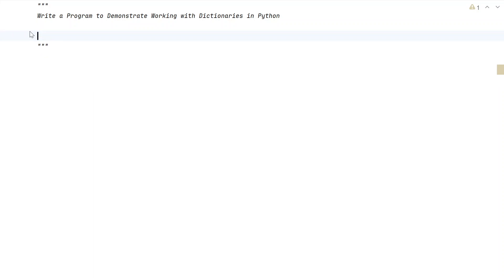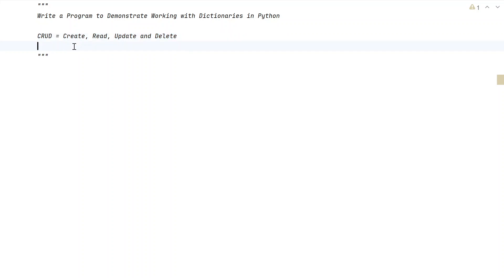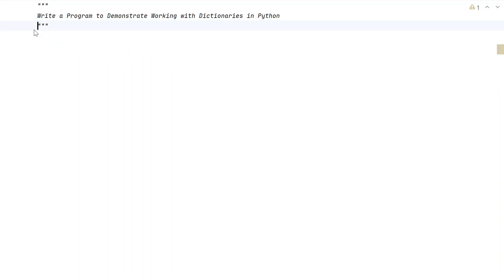To demonstrate the working of a dictionary, we'll use CRUD functionality. CRUD stands for Create, Read, Update, and Delete. We will create a dictionary, then read its contents, then update the value of a key, and finally delete a particular key.